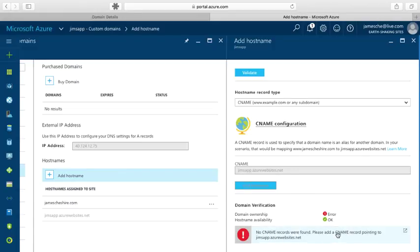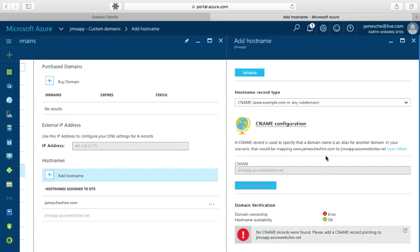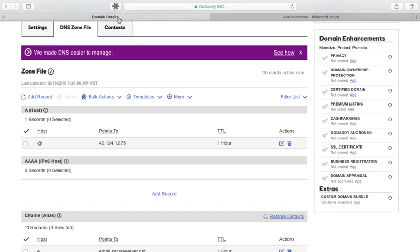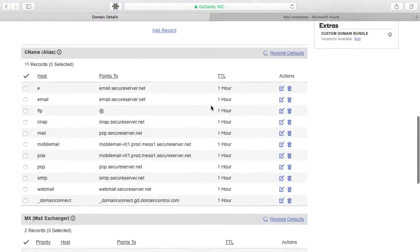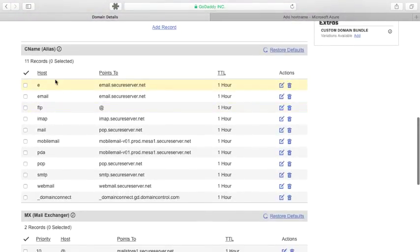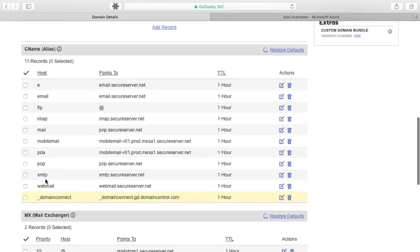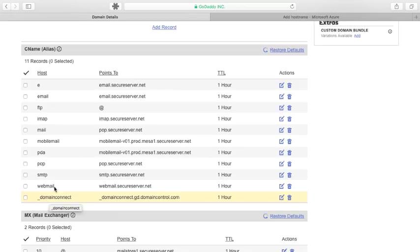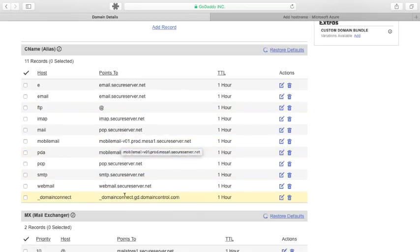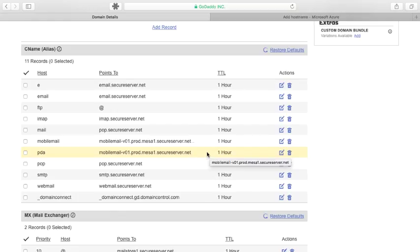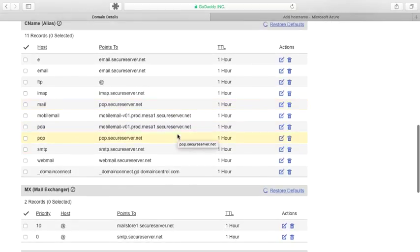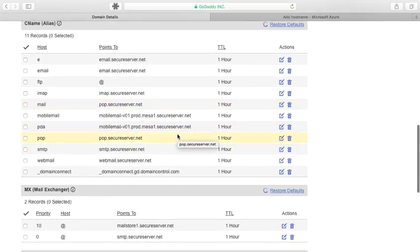It's asking me to add a CNAME record pointing to jimsapp.azurewebsites.net. So let's go back over to GoDaddy and do that. I'm going to go in here back to my zone file. And here are all of the CNAME records. Now the host for this is whatever subdomain I was trying to map, in this case www. And then I just need to point that to jimsapp.azurewebsites.net. So let's go ahead and create a new record here for that.